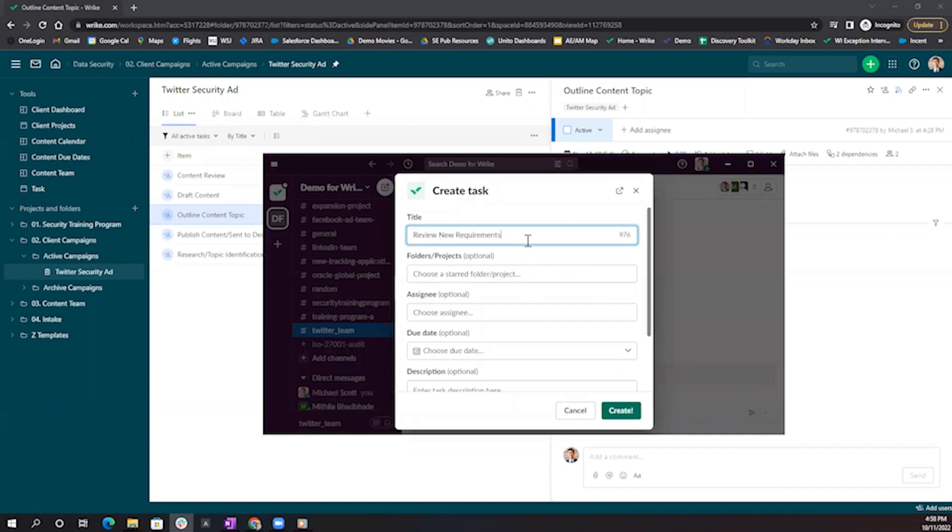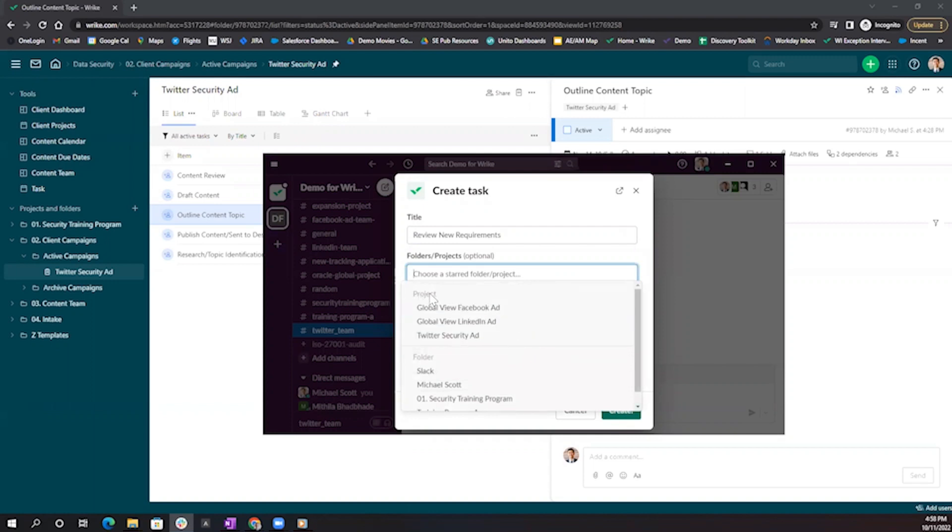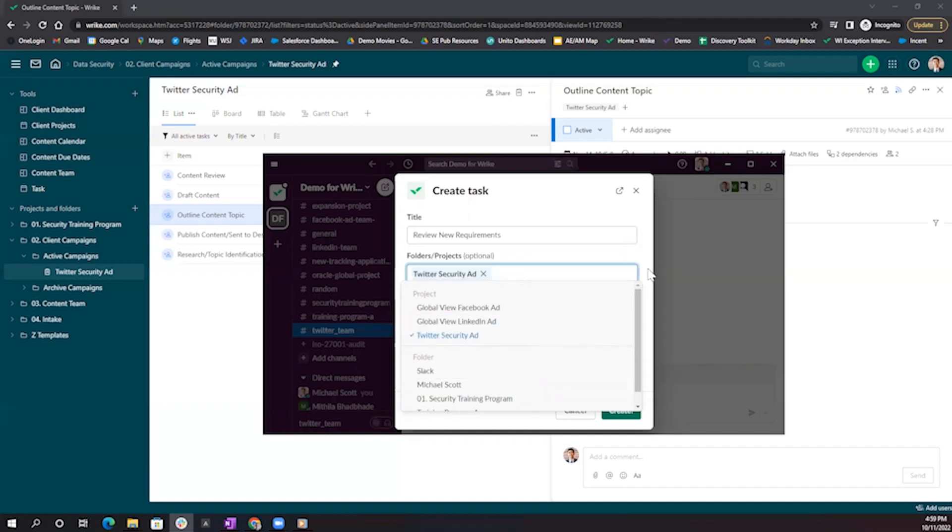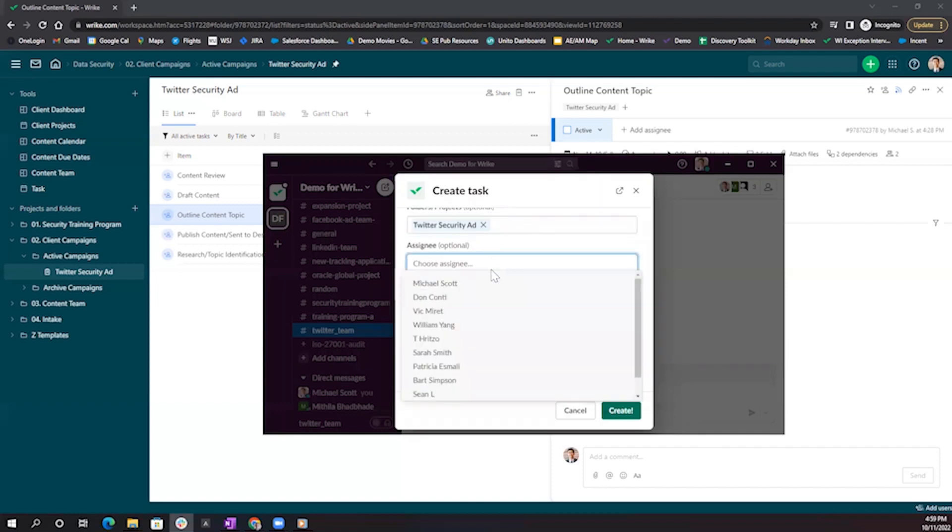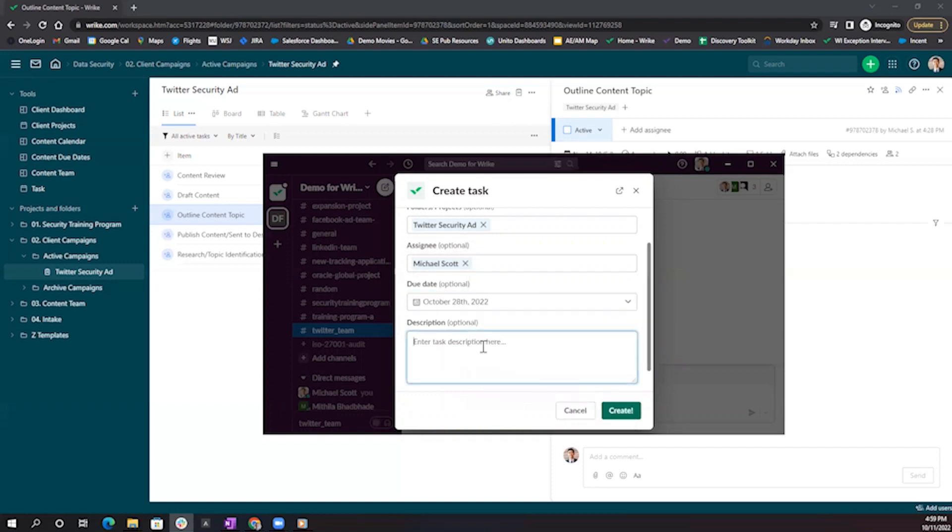I'm going to review new requirements, and from this dropdown, I can select either a project or folder. Note, a project or folder has to be pinned in order for it to show up in this dropdown. I'm going to select my Twitter security ad project, select an assignee, a due date, as well as a description.